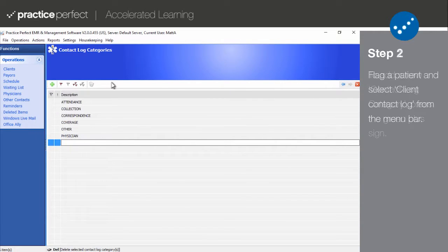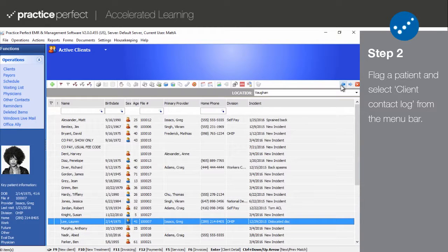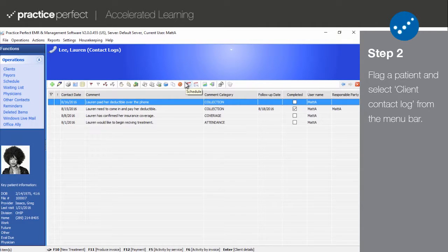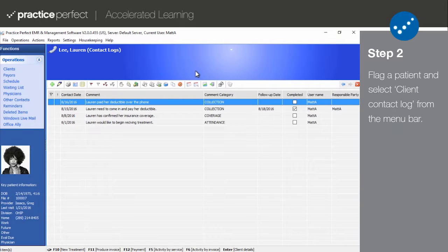Step 2. To access a patient's contact log, highlight the desired patient and select the Client Contact Log button from the function bar. Note that contact log entries can be created for any kind of contact in your system. Contact logs can be accessed from a variety of places within Practice Perfect.